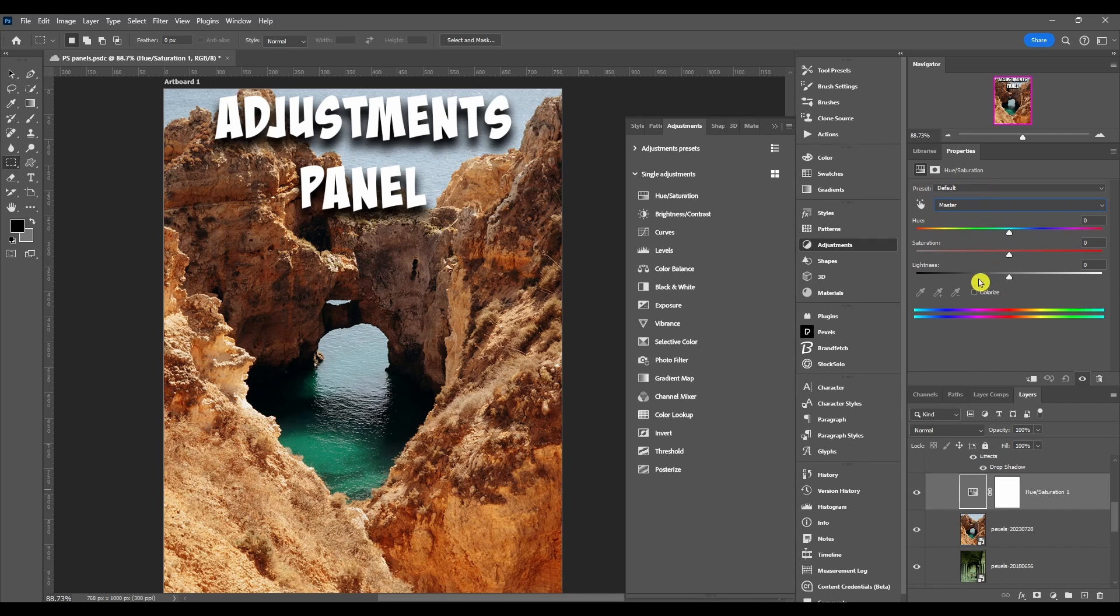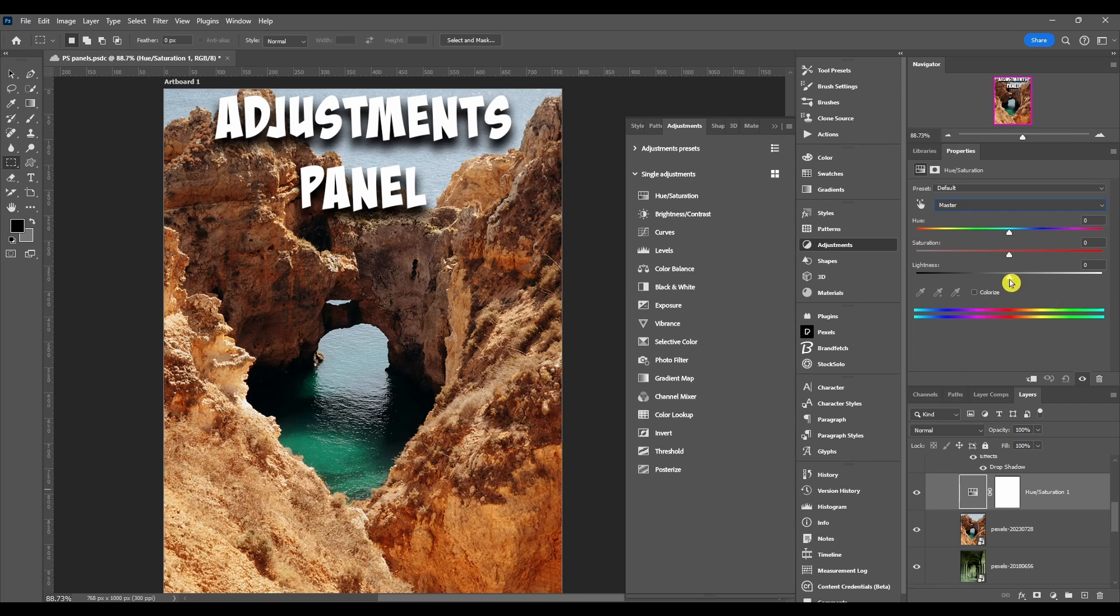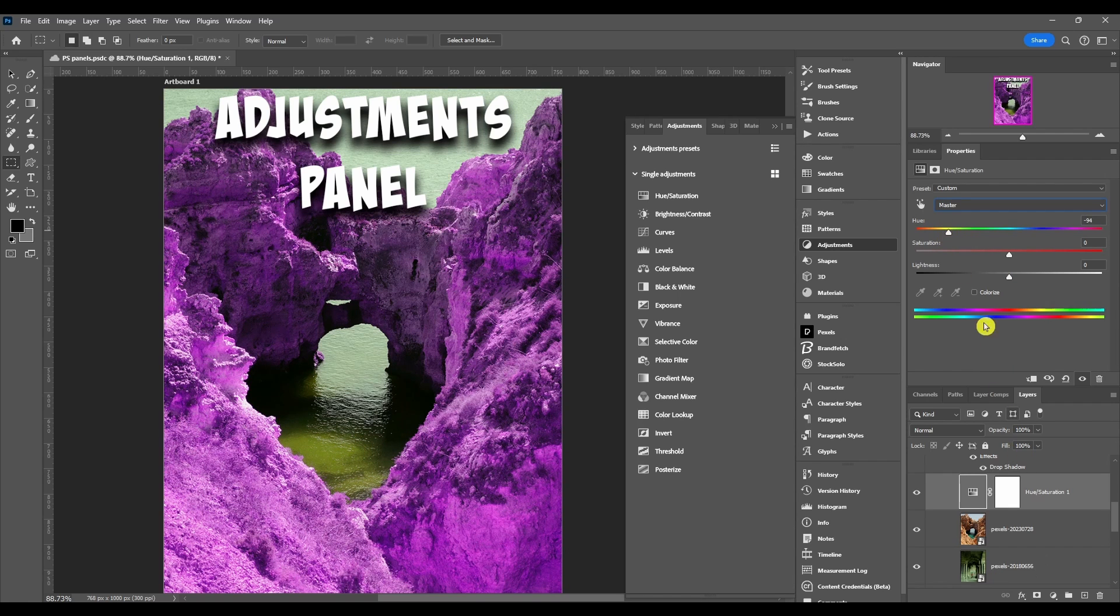You have presets, you can choose the colors, can change the hue, saturation, and lightness. You can also colorize it. If I change the hue to purple, you can see it affects my image.